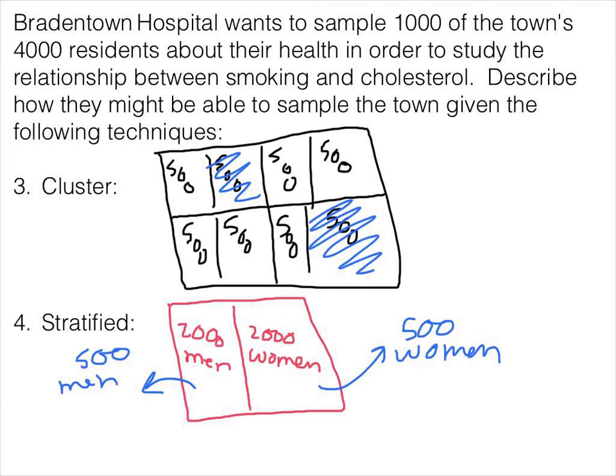So that's how cluster differs from stratified. Stratified looks at individual pieces and takes a little from every one, whereas cluster samples everyone from the selected pieces that are broken up.